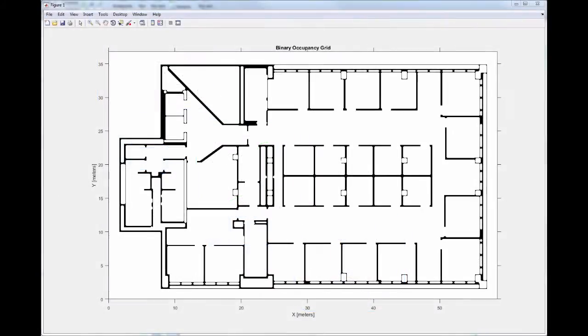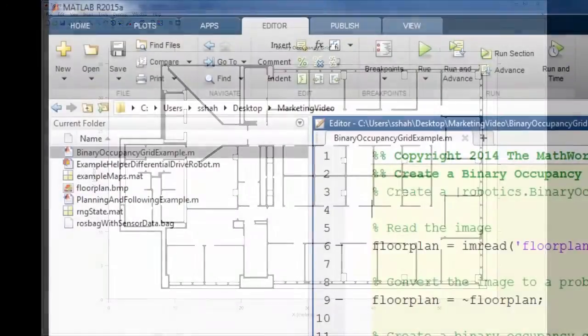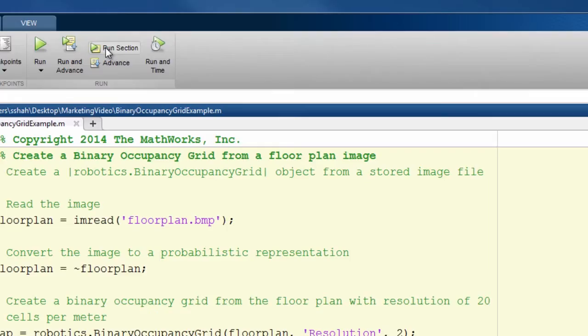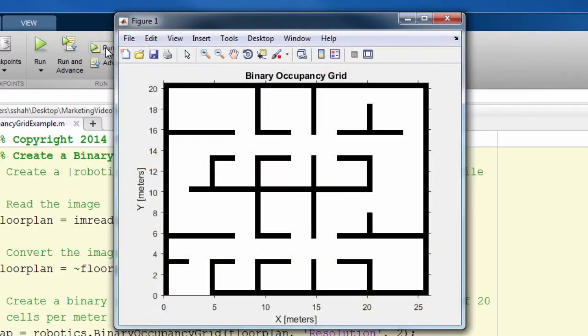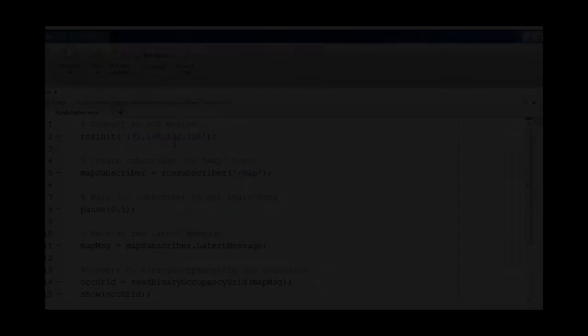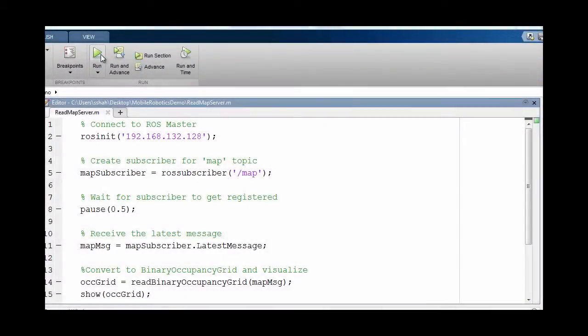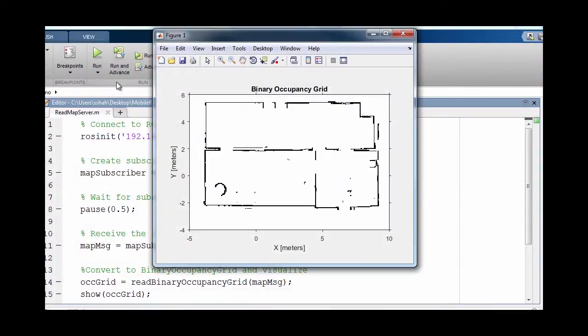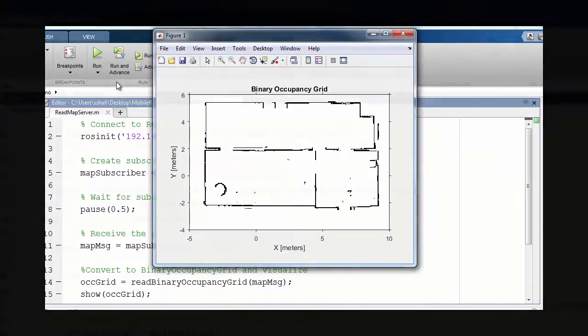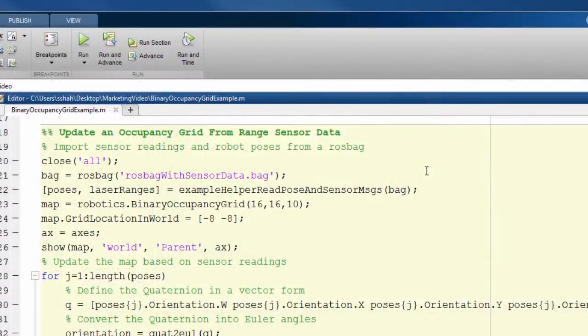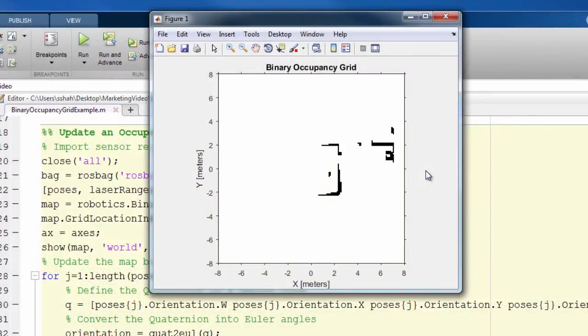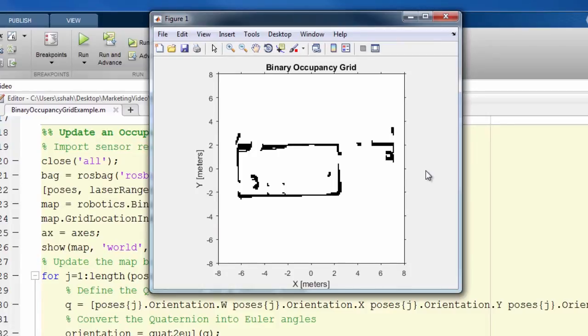First, you will create an occupancy grid which is a discrete representation of the robot's environment. You can create an occupancy grid from a bitmap image, or you can receive an occupancy grid from ROS. Alternatively, you can also build an occupancy grid using the range sensor data received from a robot.